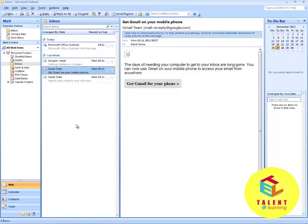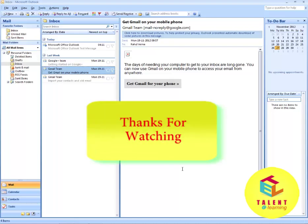In this tutorial you have learned how to print and delete a message. You have also learned how to reply to a message and how to forward a message. You have now learned the basics of Microsoft Office Outlook. Thank you.